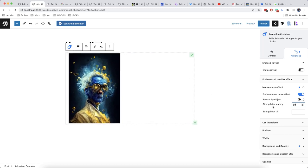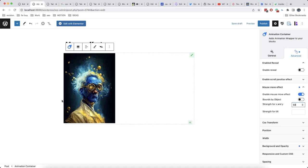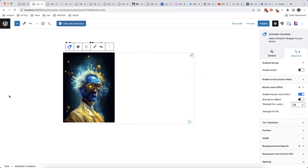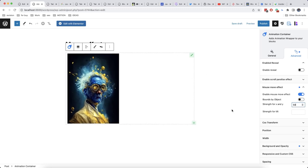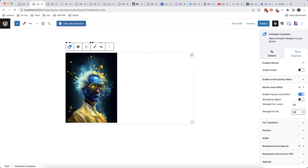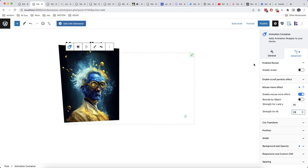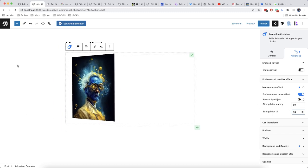Here there is not only strength for X and Y but also strength for tilt. For example let's set 30 here. And this is the effect that we get.